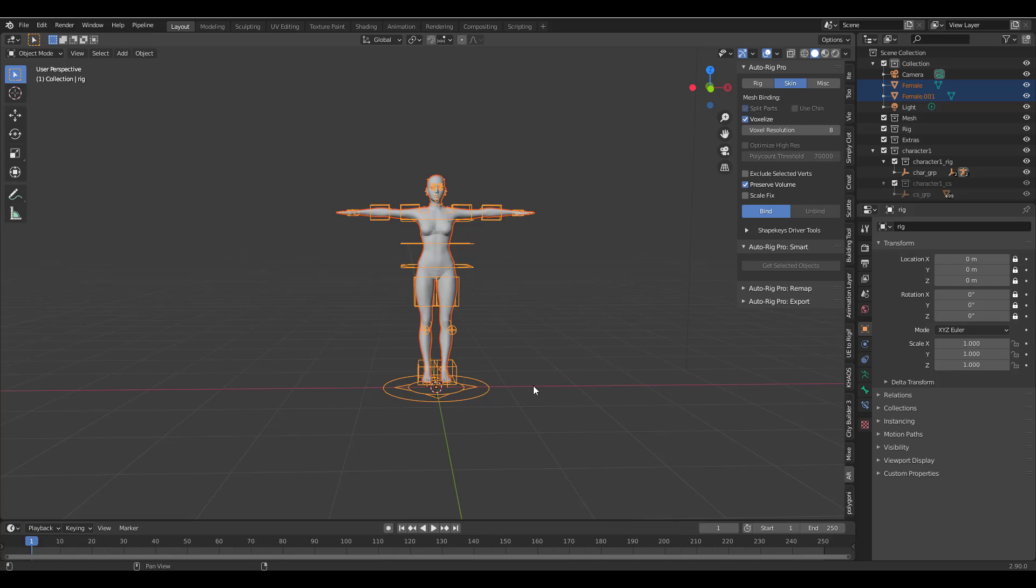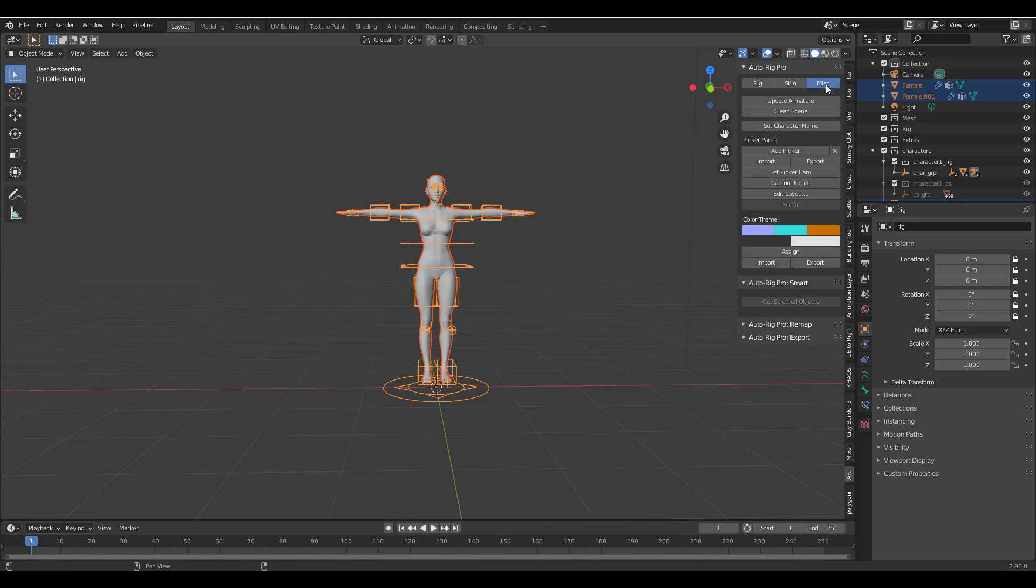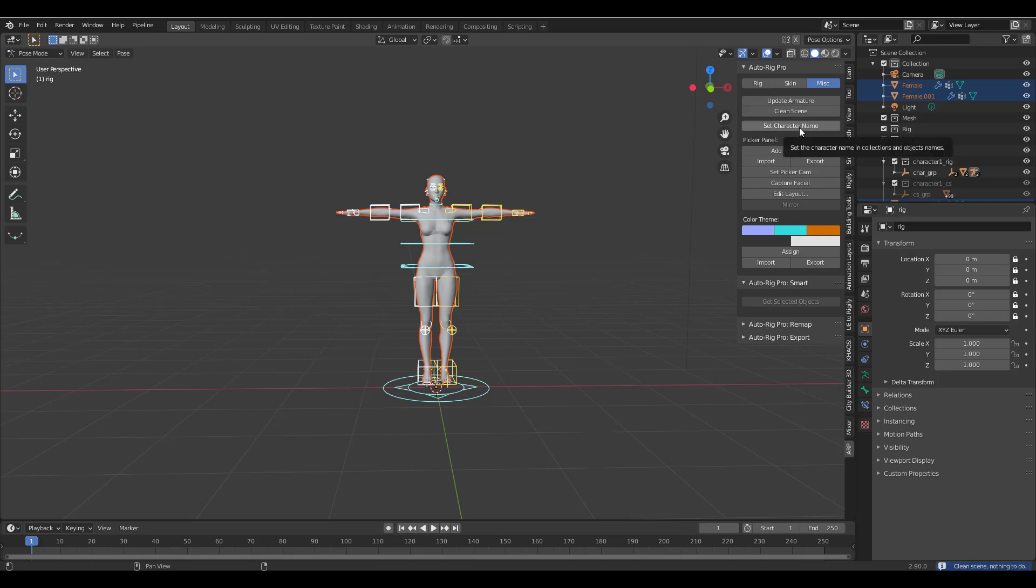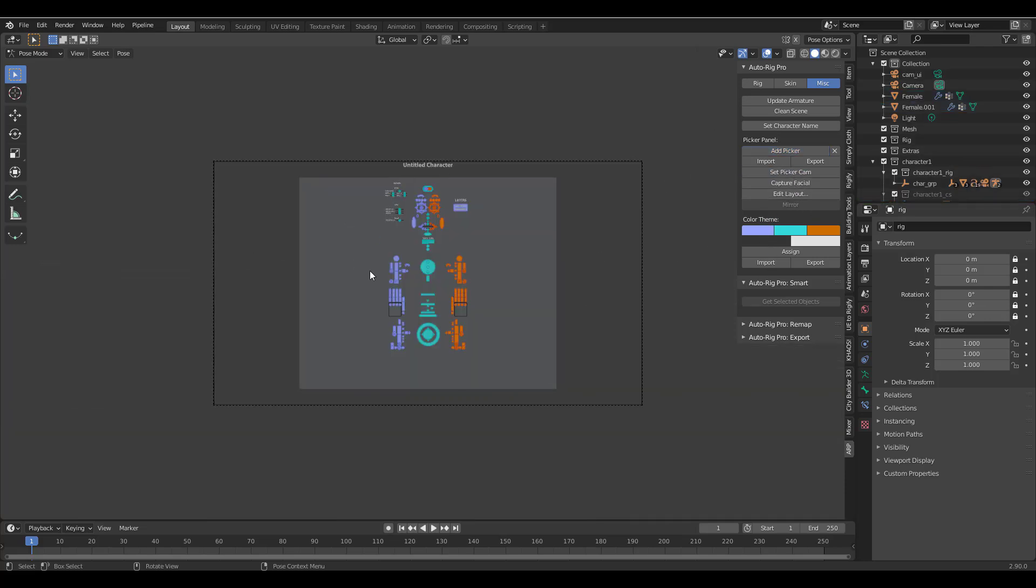You're probably asking what about Picker, does this tool have a Character Picker? Yes it does have a Character Picker. So once you download this it comes with a very tiny Python script, you can install that Python script and from there if you go over to the Auto Rig panel you can access that within the Miscellaneous. You can choose to update the armature, clean the scene, set the character's name if you choose and then you can click on Add Picker.